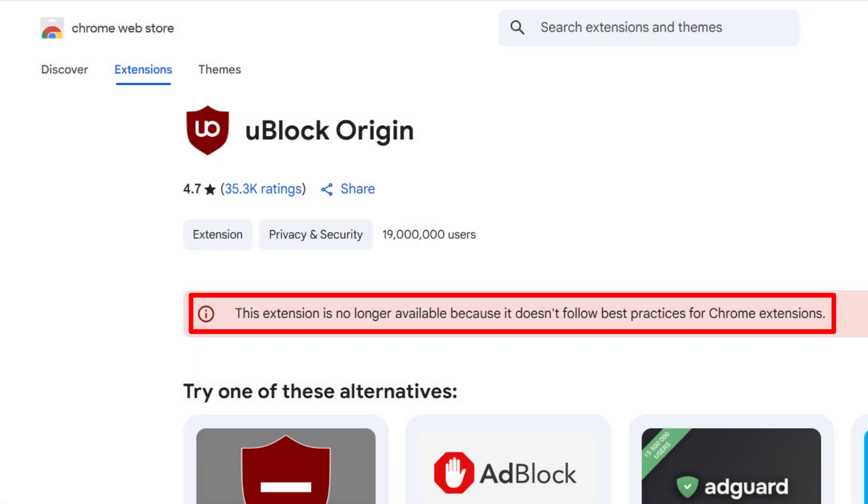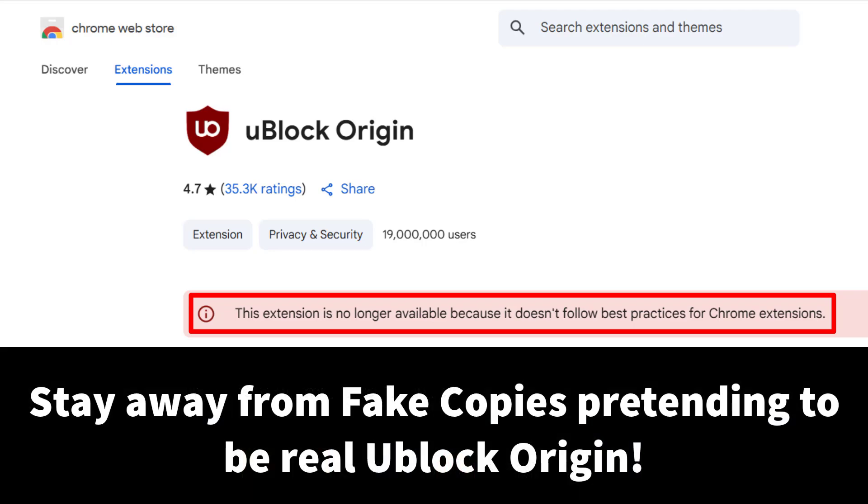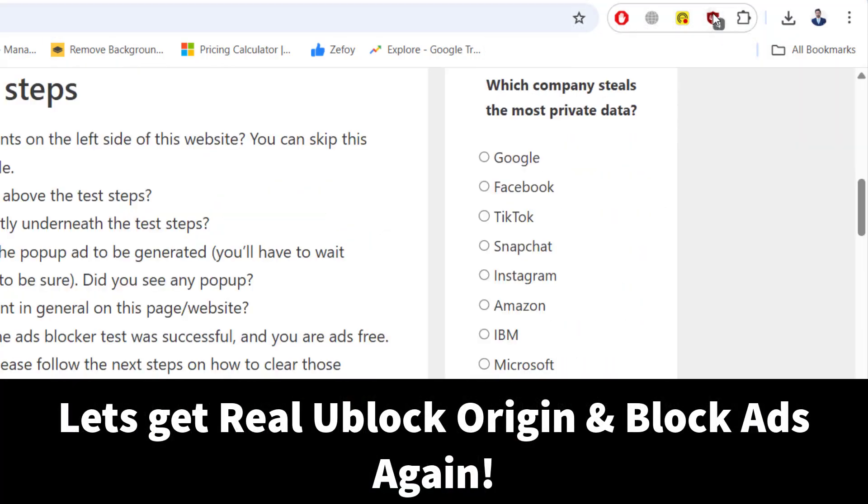If you try searching for uBlock Origin in the Chrome web store, you have probably noticed that it's gone and instead there are a bunch of fake copies pretending to be the real thing.